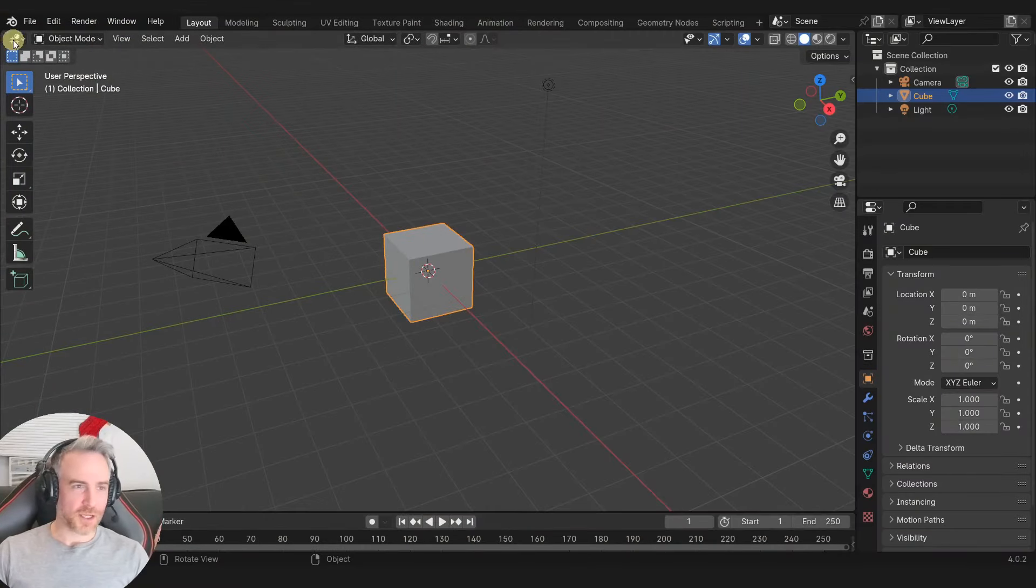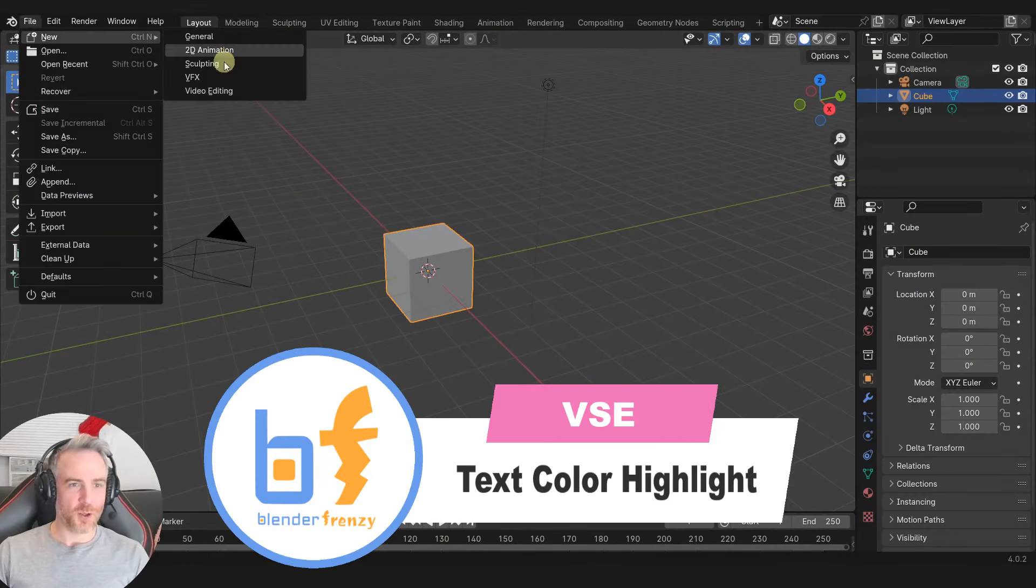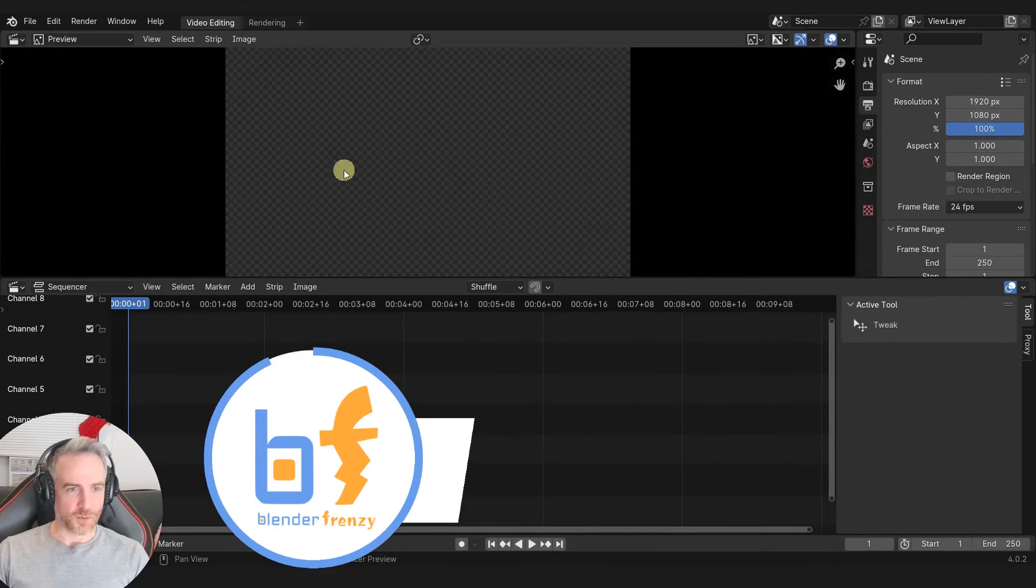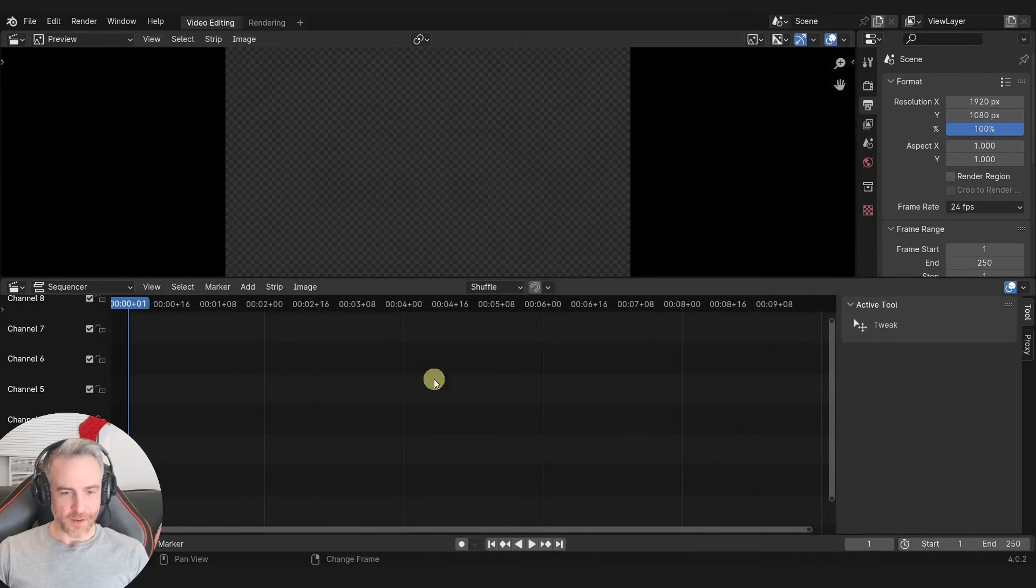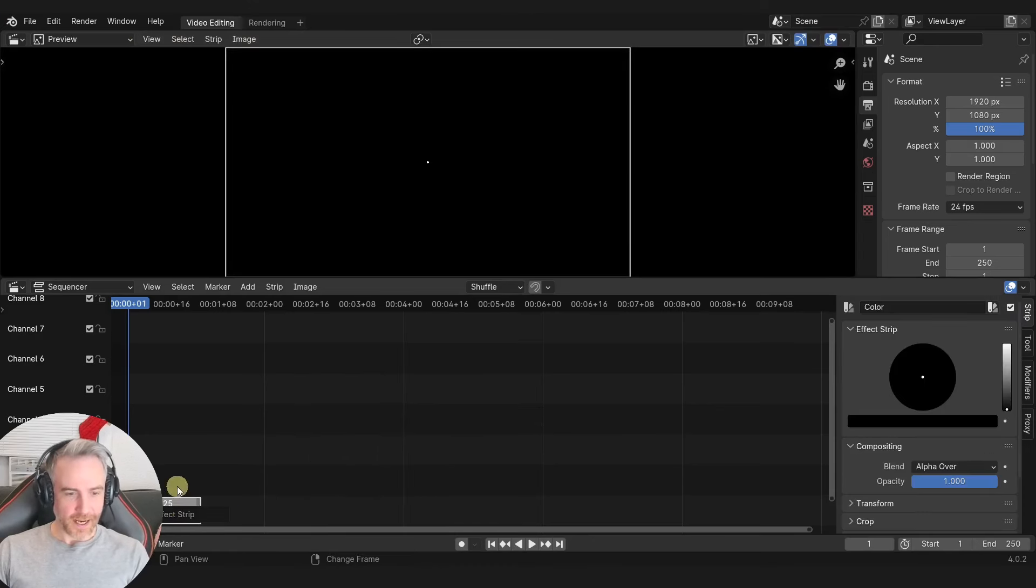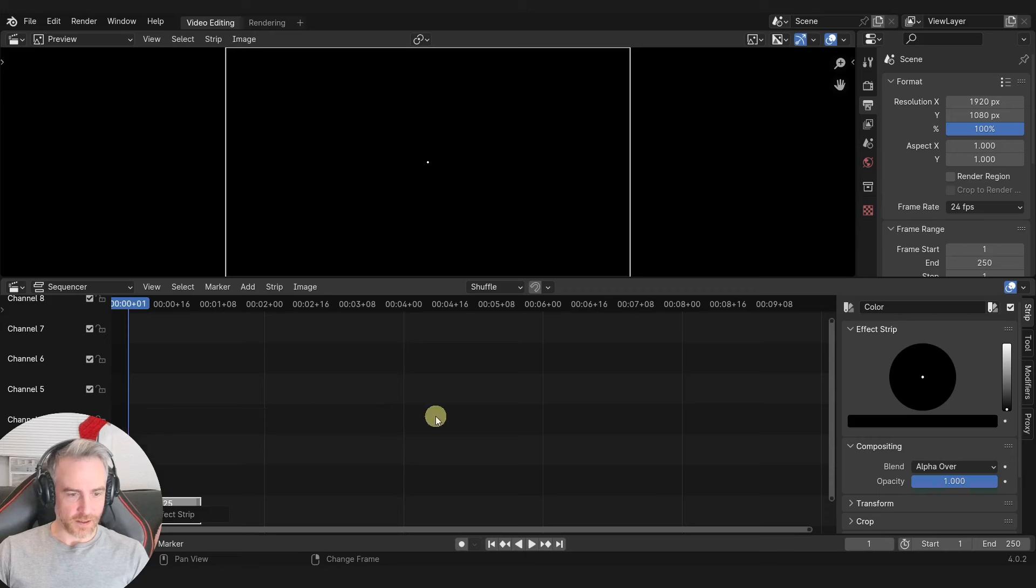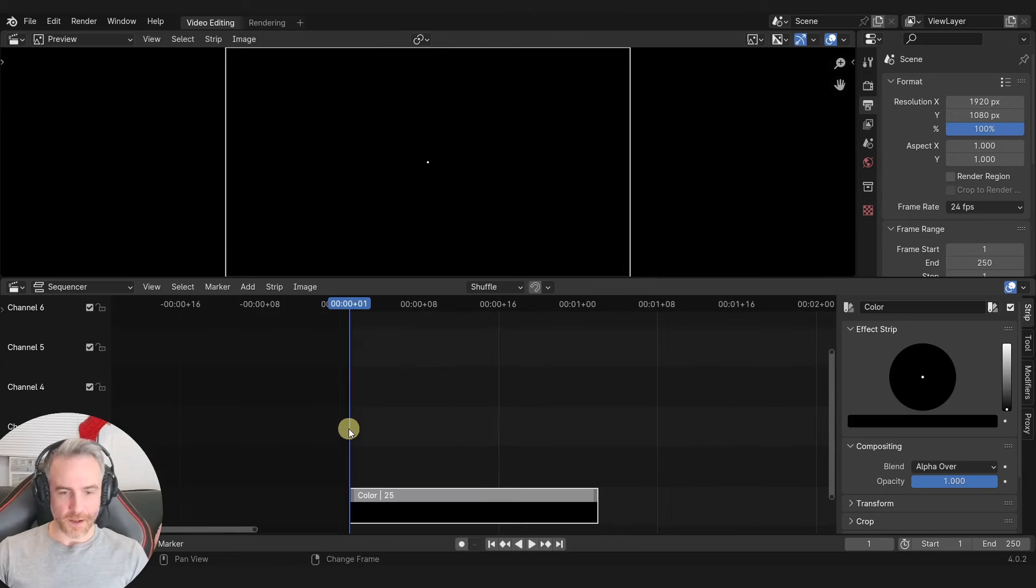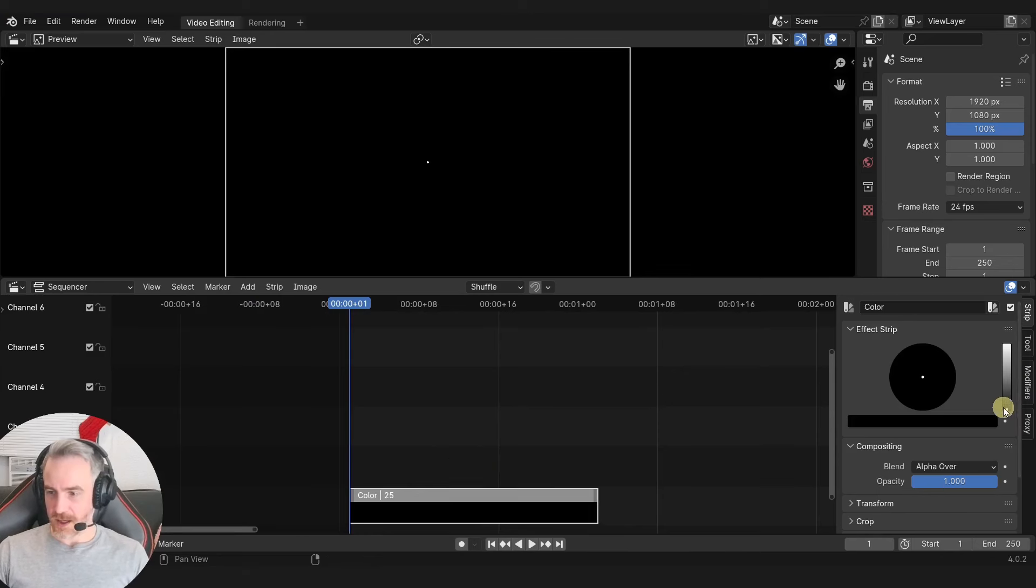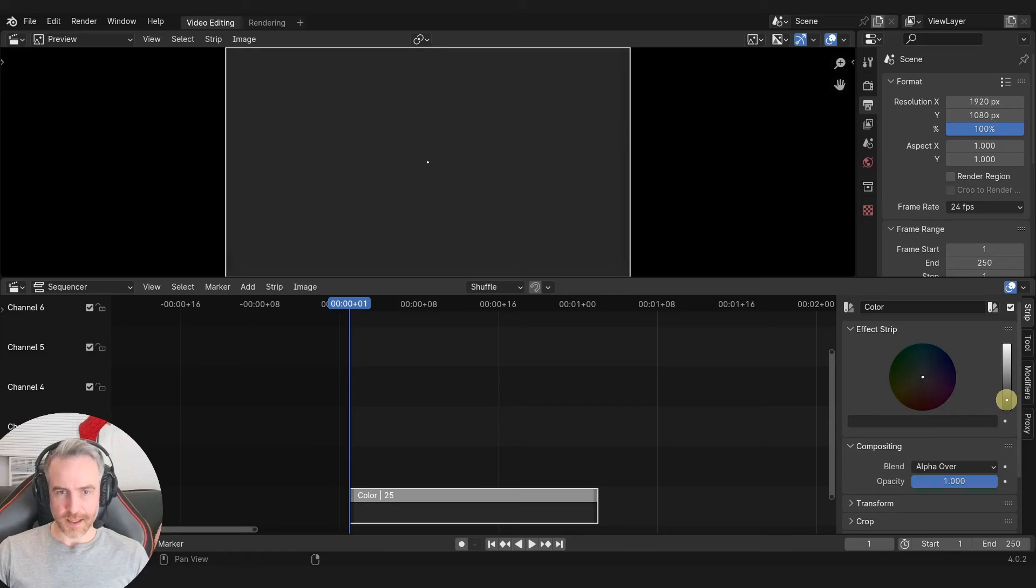Open up a fresh instance of Blender, go to File, New, and Video Editing. I like to collapse this window into this one. Hover your mouse over here, press Shift-A, add in a color, and then with the color selected, let's get rid of that. With the color selected, press the period on the numpad to zoom into it. I'm going to also change the color over here to maybe like a dark gray like that.